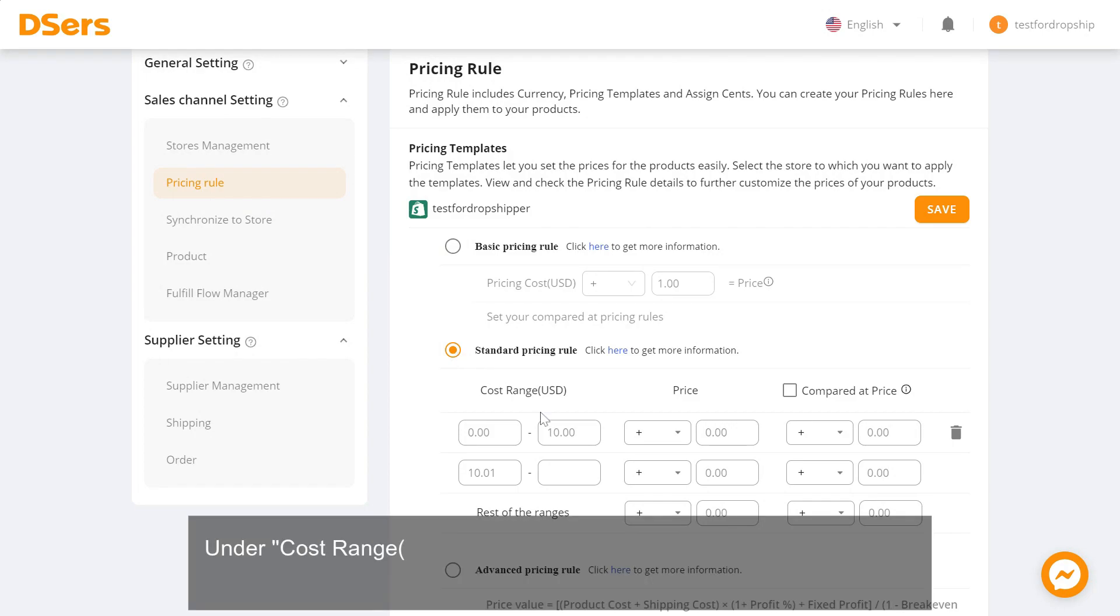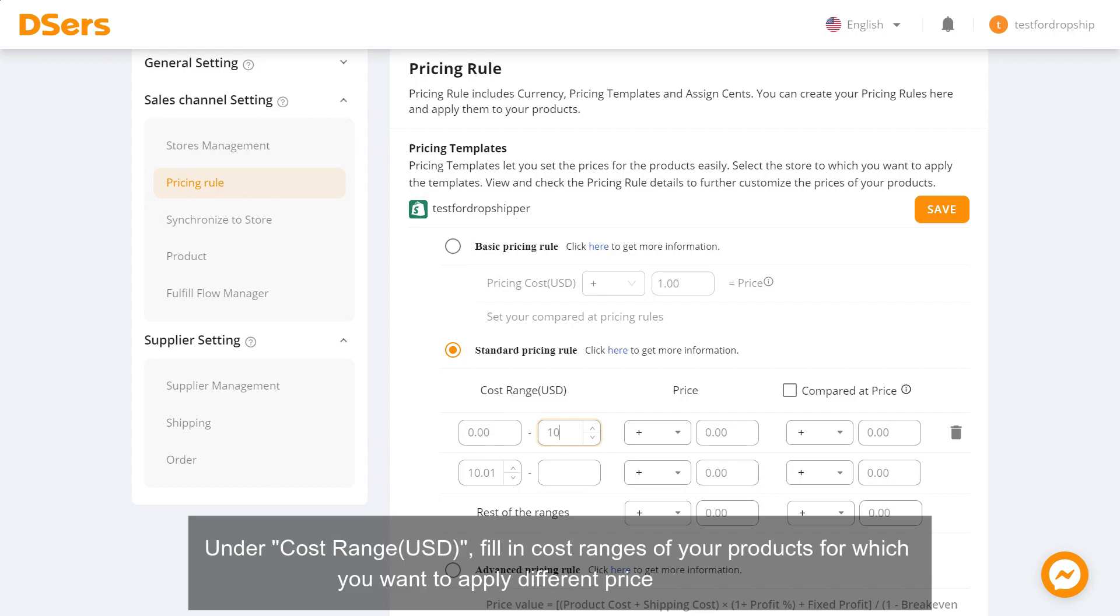Under Cost Range, fill in cost ranges of your products for which you want to apply different price calculations.